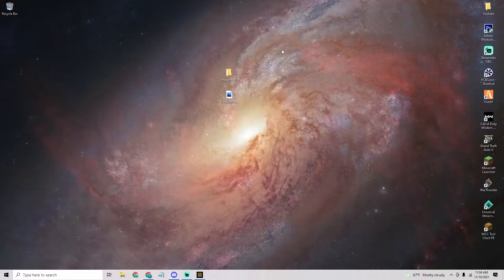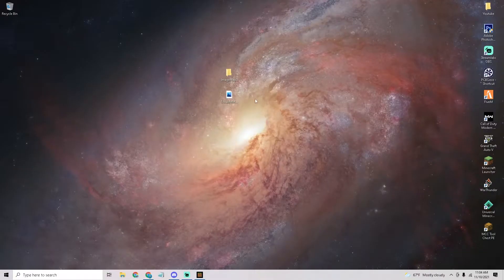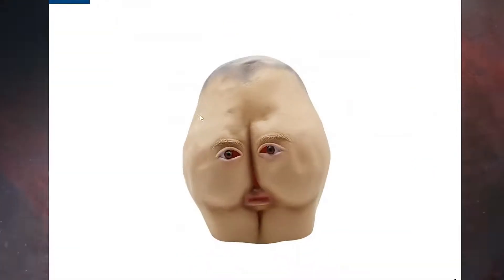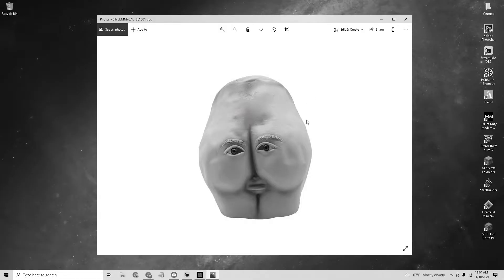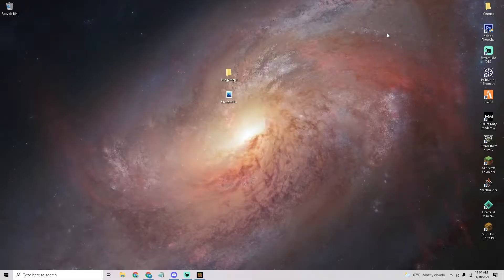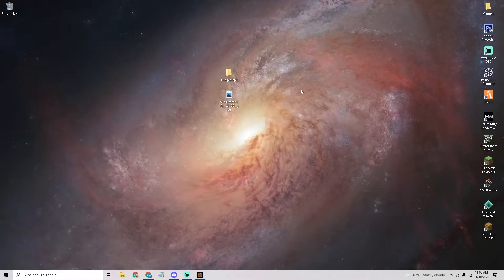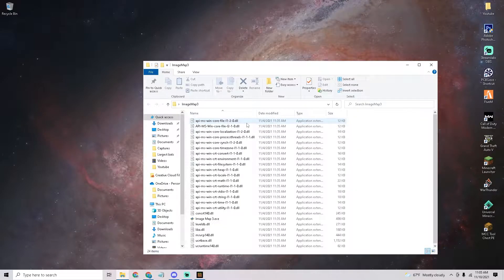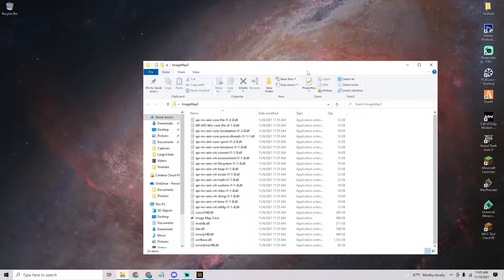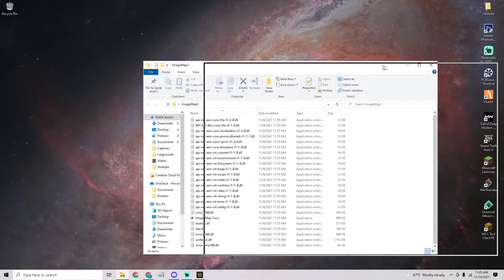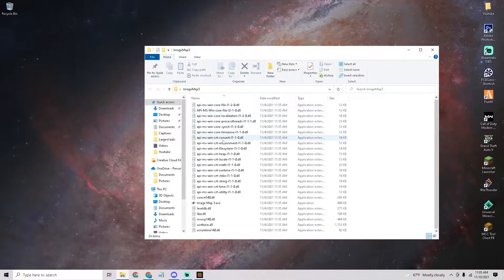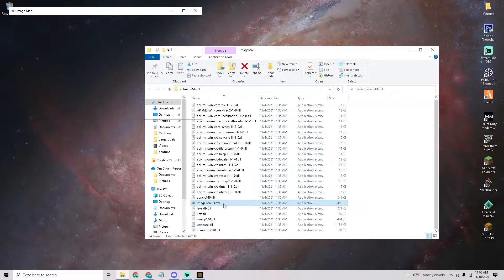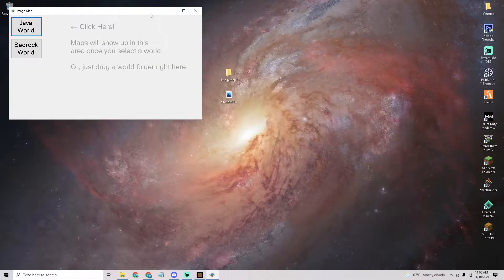The first thing you want to do is save and quit your world. Next, find an image that you want to put into your world. Next, open up this file — it will be linked in the description. Put it on your desktop, extract it, and open it up. Find the ImageMap 3 exe, open it up, and it should pop up with this window.